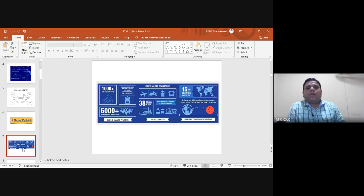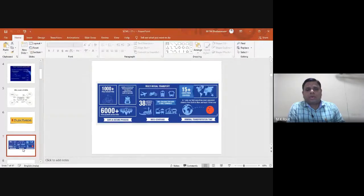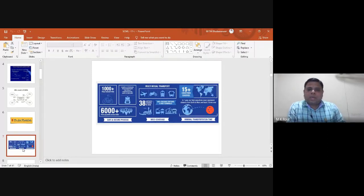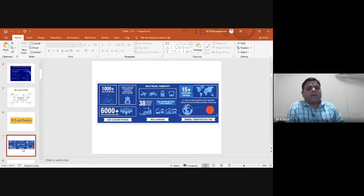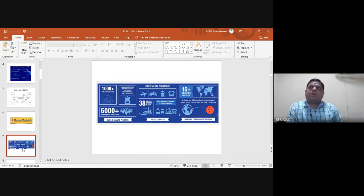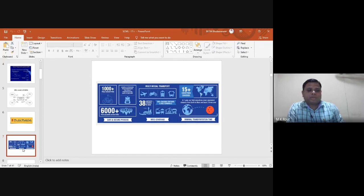Dr. Lal PathLabs uses multimodal transport services including flights, bikes, trains, and buses. They are connected with 15-plus countries and have covered around 38 airports in India. They deliver to around 6,000-plus pickup points across India, starting from twin cities to semi-urban areas, in a safe and secure process.